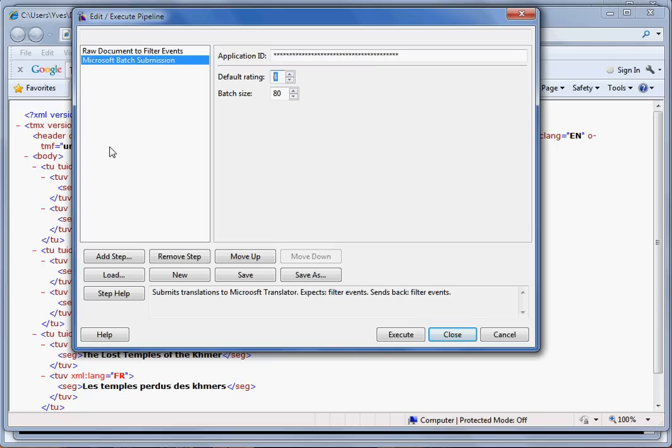This value is important because if it's above 5, it will take precedence over the default machine translation provided by Microsoft. In this case, let's put it to 6.